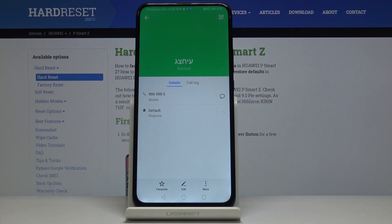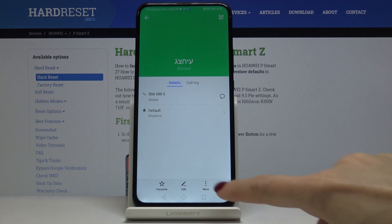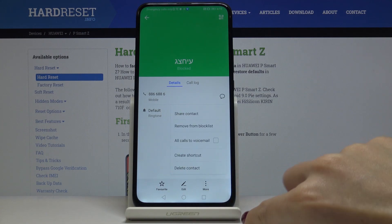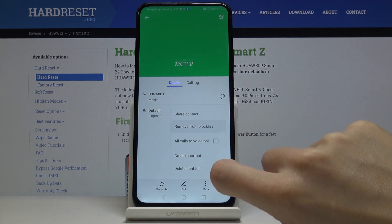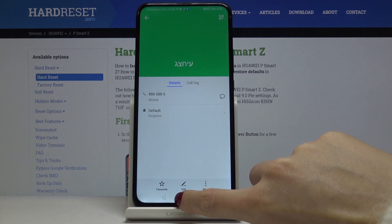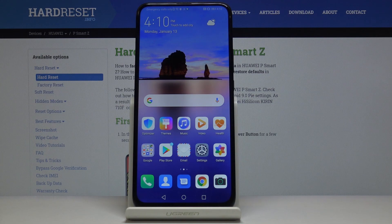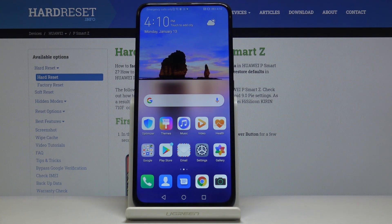If you would like to remove this number from the blacklist, just click on the more icon one more time and select 'Remove from Blacklist'. That will be all — you can smoothly and easily block a number on your device.